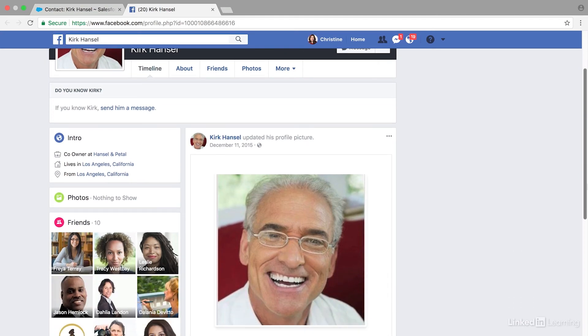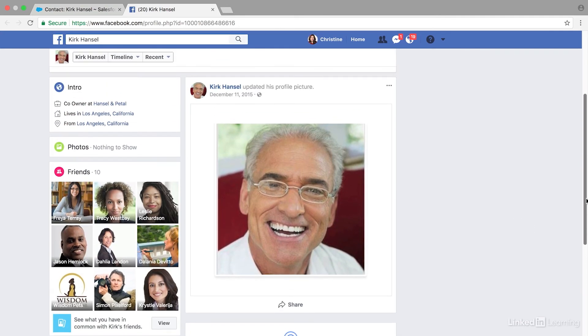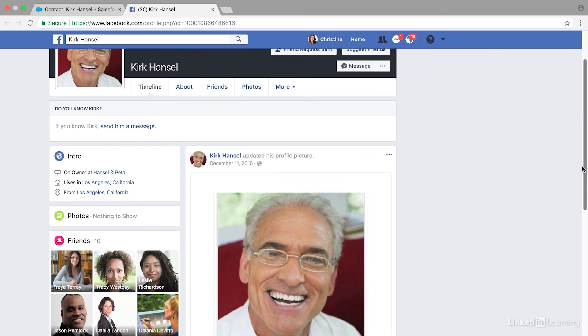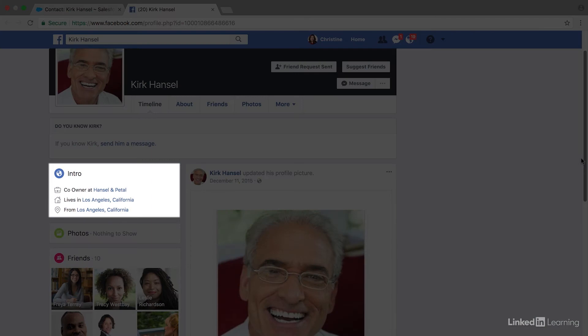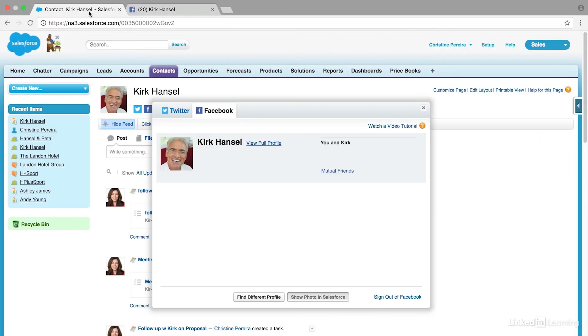Great, so now we have Kirk's Facebook profile page and we can see if there's any information here. It doesn't look like he posts a ton, but we can verify that he's a co-owner and that he lives in Los Angeles, which is great information.